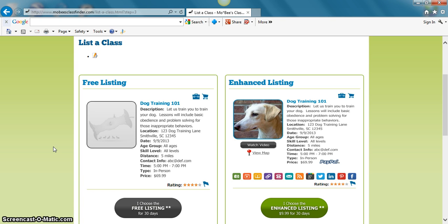Keep in mind, listing is always free. Your free listing shows the description of your class, location, date, age group, skill level, distance, contact information where you can choose between your email address or your phone number, time, and type.